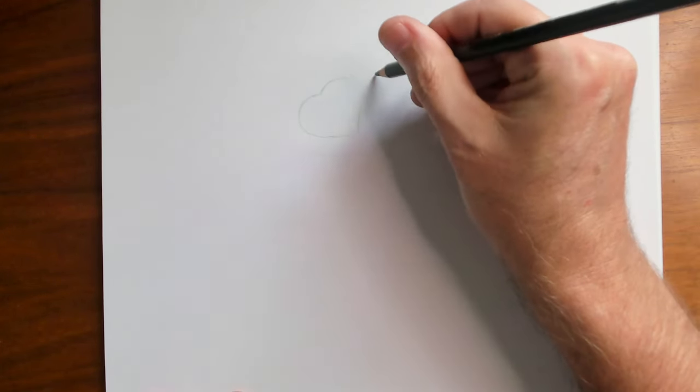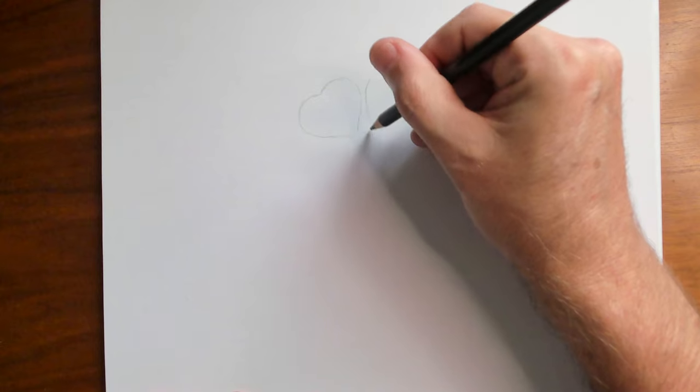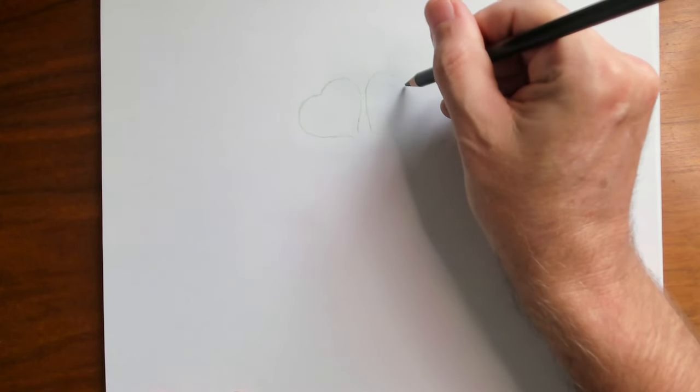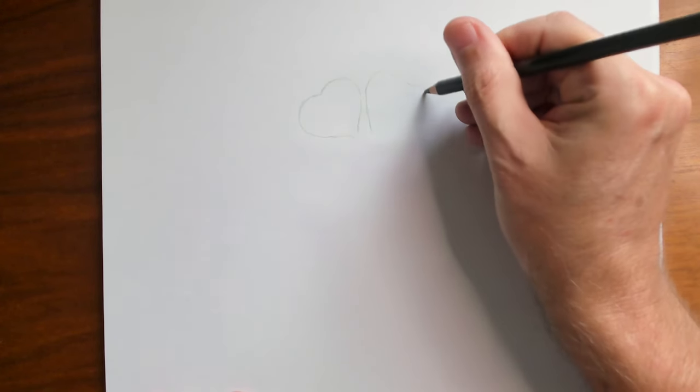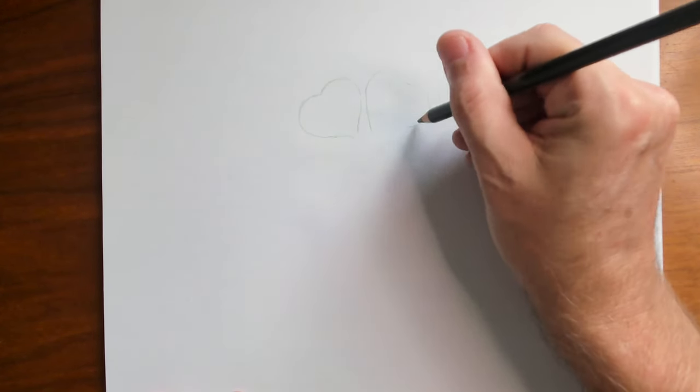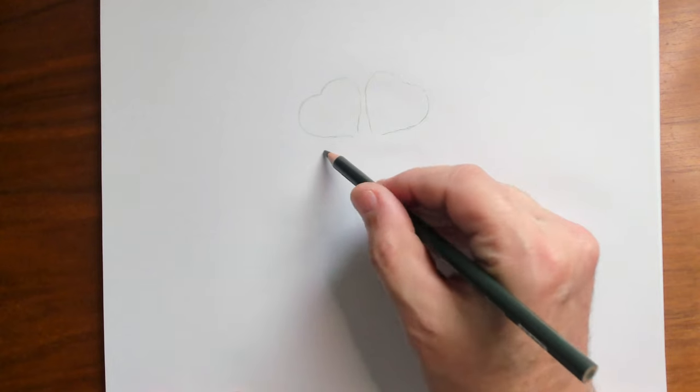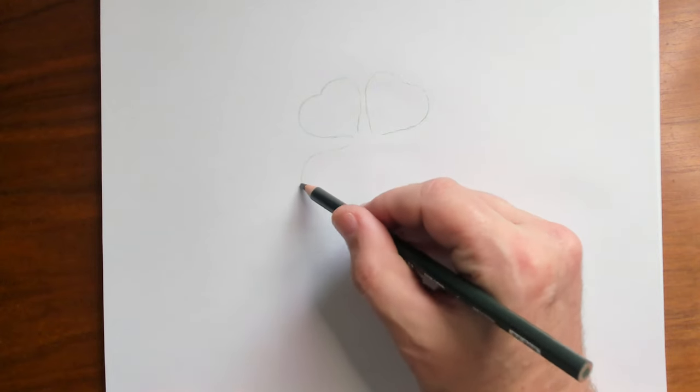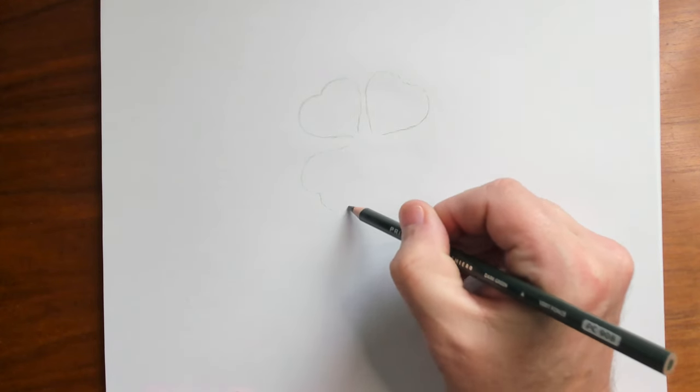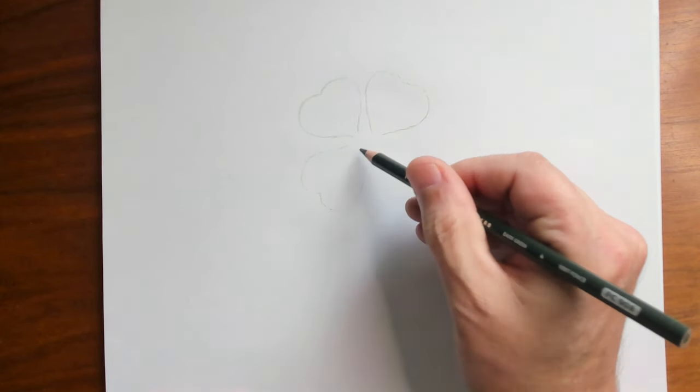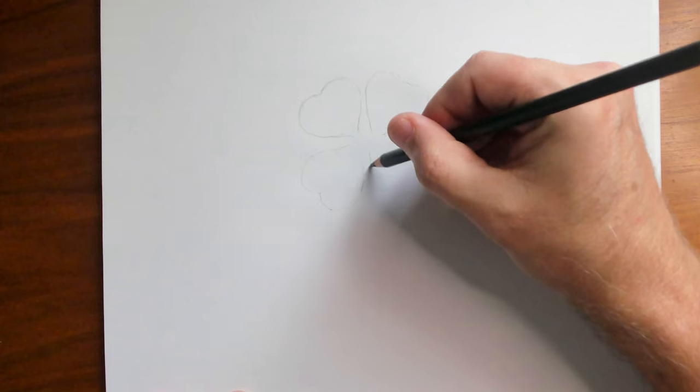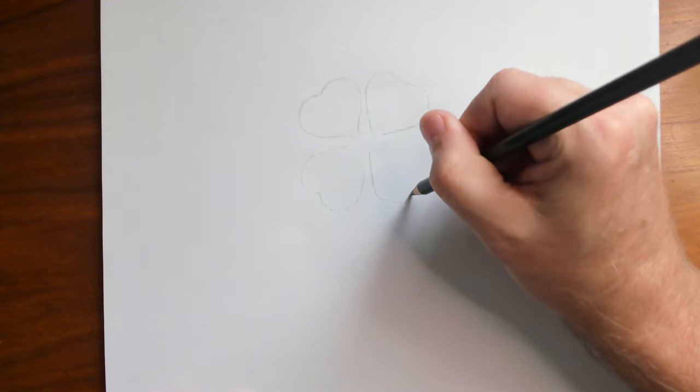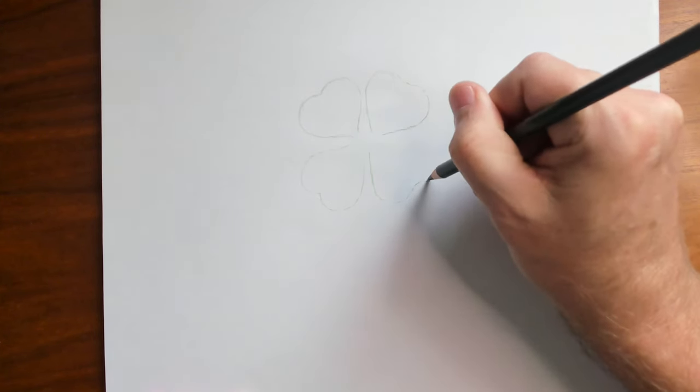It's basically four kind of heart shapes. We're not going to connect the bottom yet. One, two, three, four.